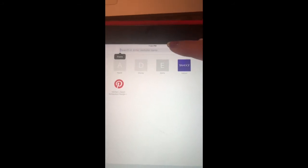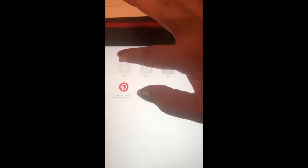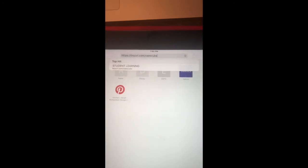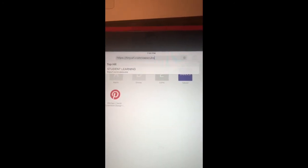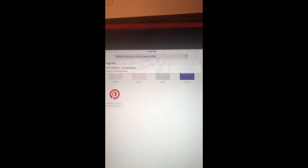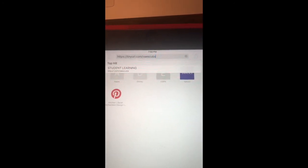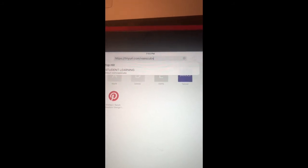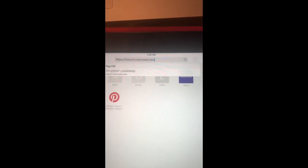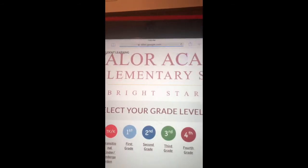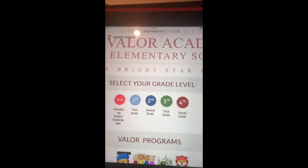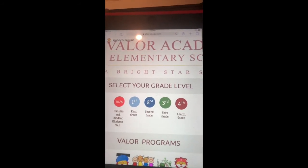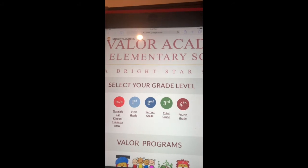When you get to this top bar, type in T-I-N-Y-U-R-L dot com slash V-A-E-S Cubs. Once you type that, hit go and it'll take you to our Valor student learning page.